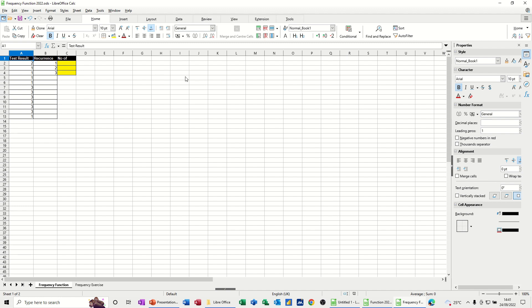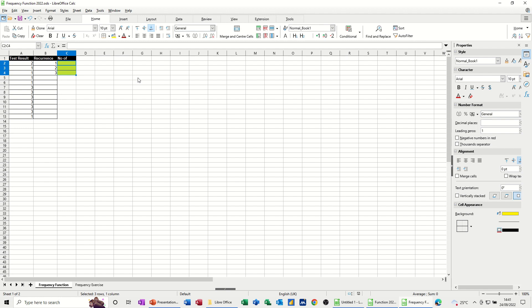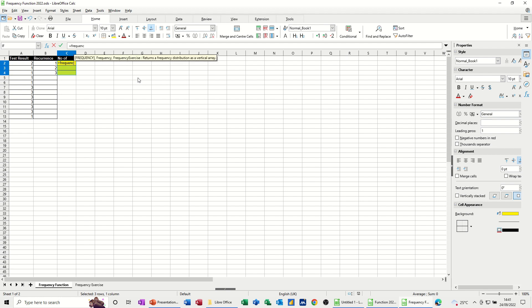So it's an array function, so it works like this. I'm going to highlight all of my cells that I want the answers in, so just 3. And then I'm going to type equals frequency. Now notice that I didn't actually click on to this top part. I just started typing in there. The help comes up when I open the bracket.